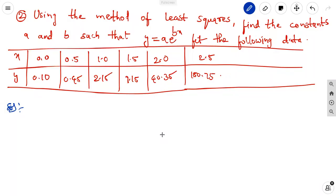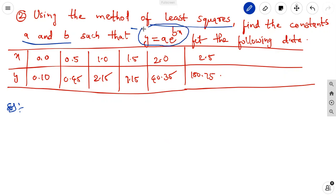Let us discuss a problem on the least squares method to find the best curve for the exponential form. The problem is: using the method of least squares, find the constants a and b such that y equals a·e^(bx) fits the following data. The x values are 0.0, 0.5, 1.0, 1.5, 2.0, 2.5 and the y values are 0.10, 0.45, 2.15, 9.15, 40.35, 180.75.